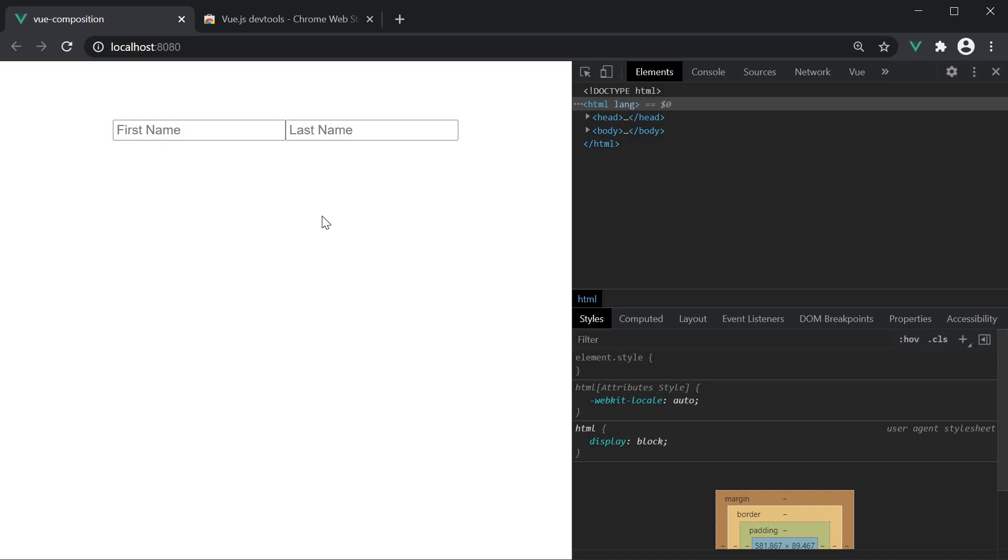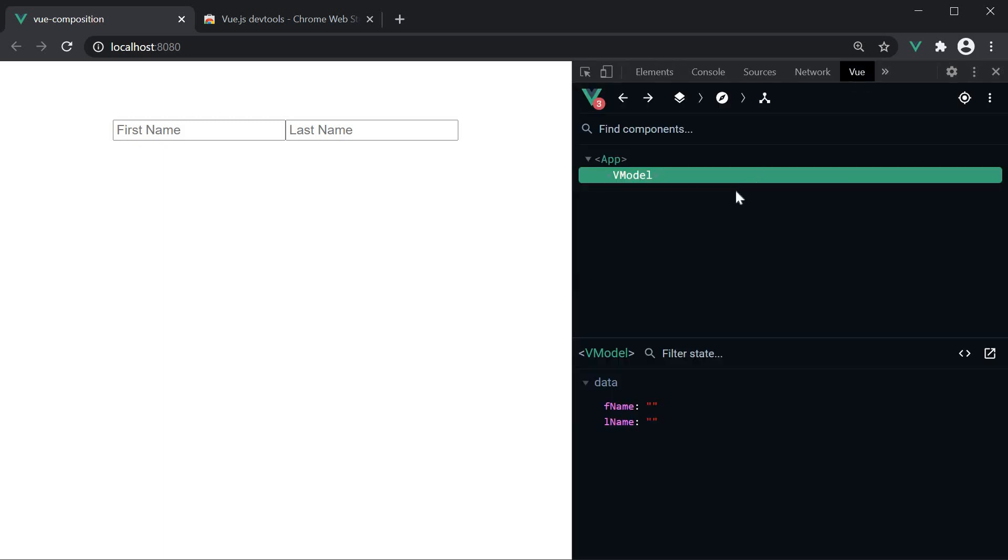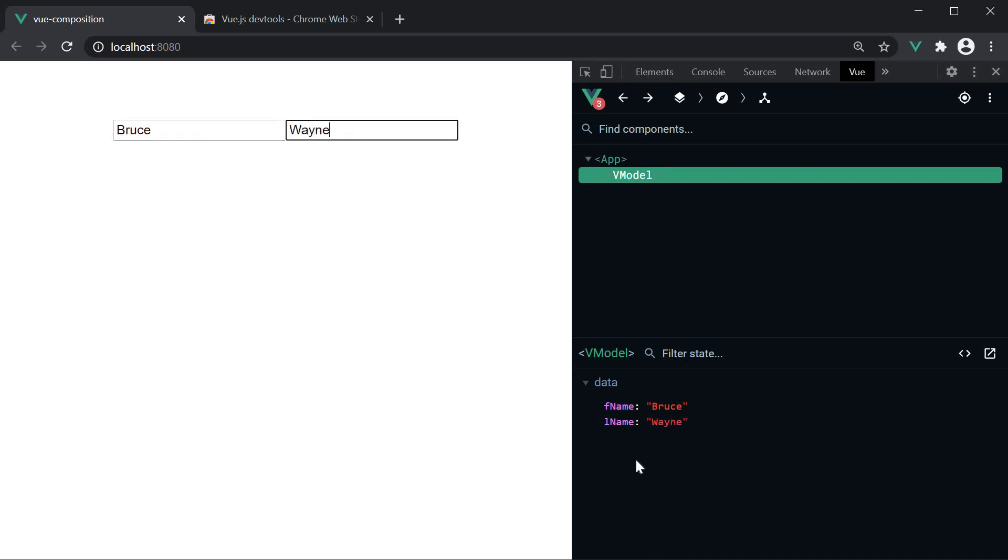Now to verify the working of vModel directive, I'm just going to verify if what we enter in the view or in the browser is being reflected in the data properties. So open view dev tools and at the moment, we see the two data properties with an empty string as the value. If I now type in Bruce Wayne, both are reflected in dev tools. We have our binding from the view to the model working as expected.